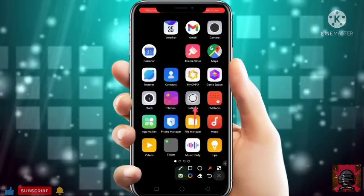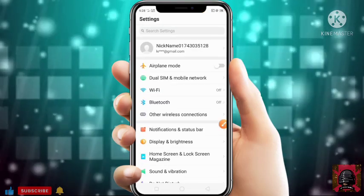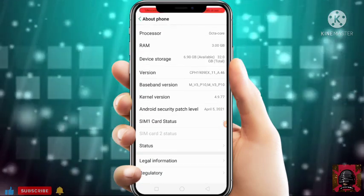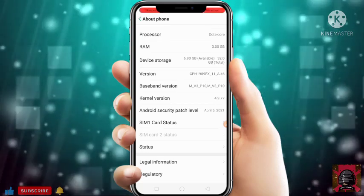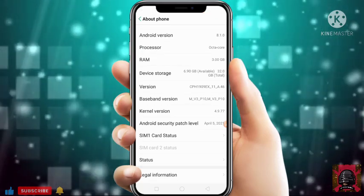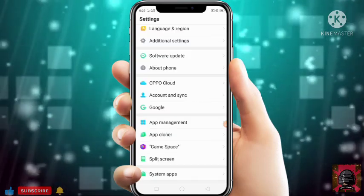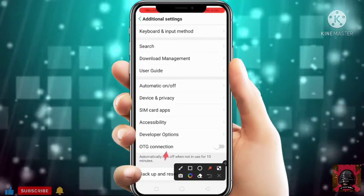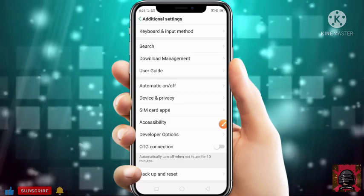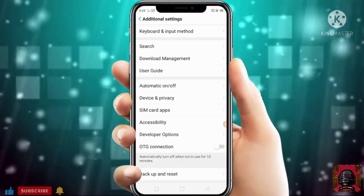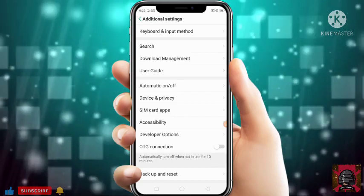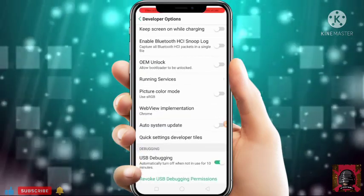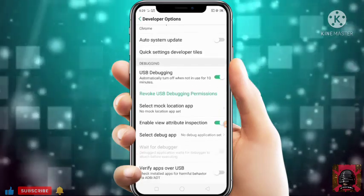Now we'll change some settings for fixing lag and FPS dropping problems. Just go to Settings and go to About Phone. After that just click on your device build number or version to enable Developer Options. As you can see it's already enabled. Now go back, then go to Additional Settings — here you can see Developer Options. If you can't enable Developer Options then just search in Google how to enable Developer Options and type your device name — after that you will get how to enable it.